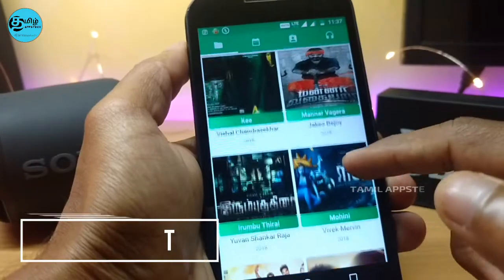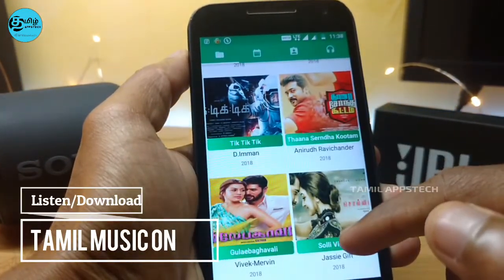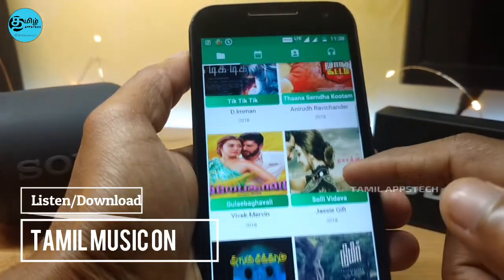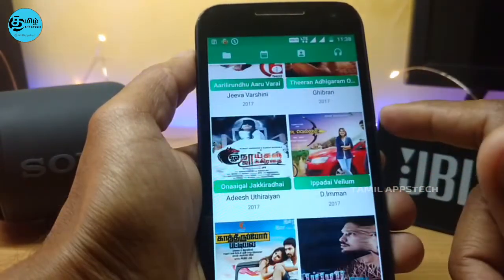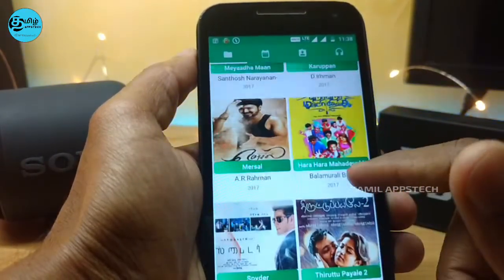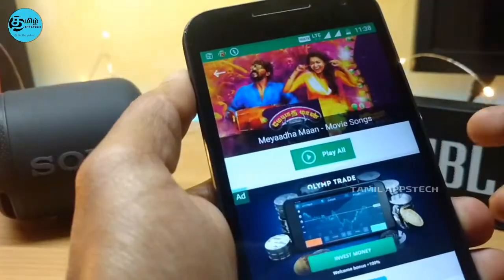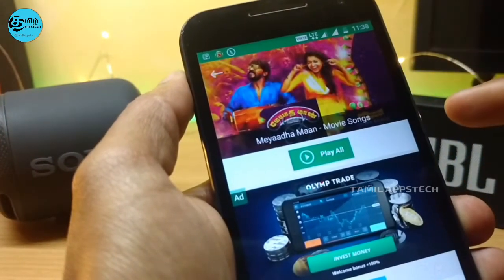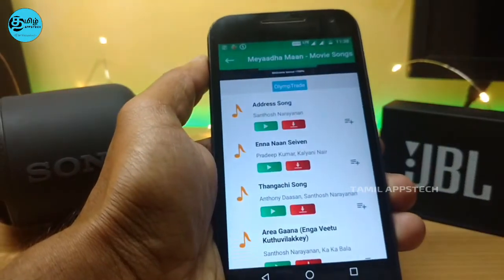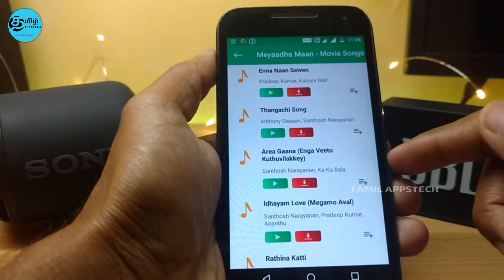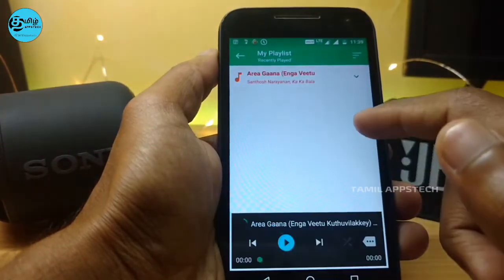Another app is Tamil Music On. You can download all the Tamil songs for your music — you can download all the songs in one click. Let's test all the songs. You can download all the songs. Click on the green button to download all the songs.